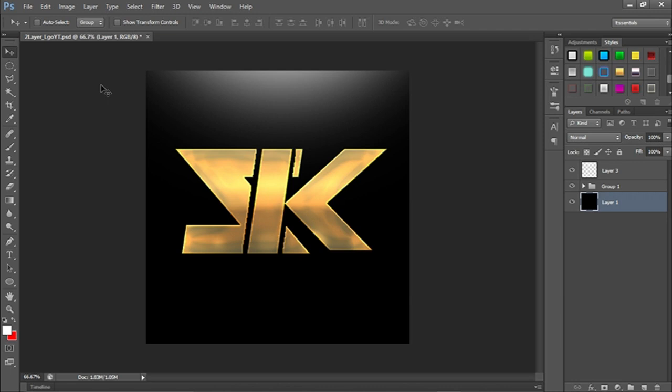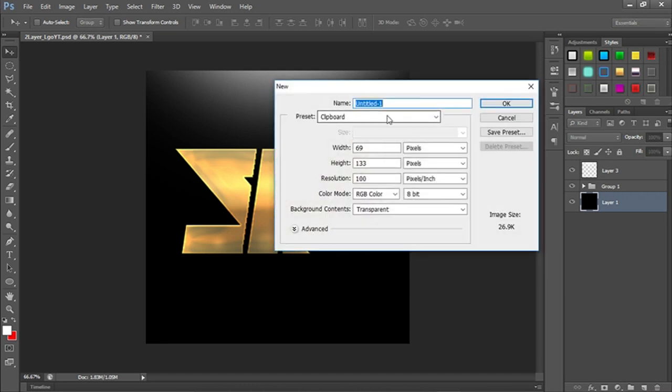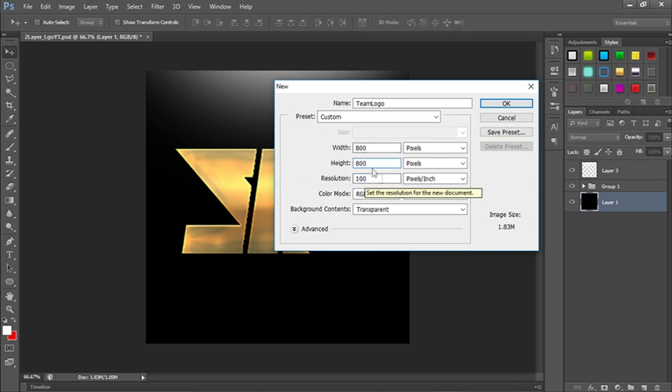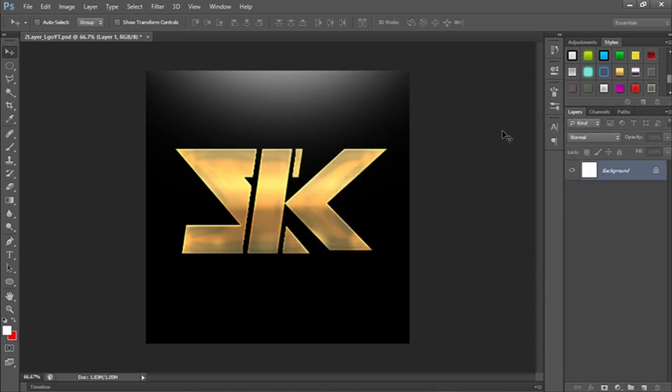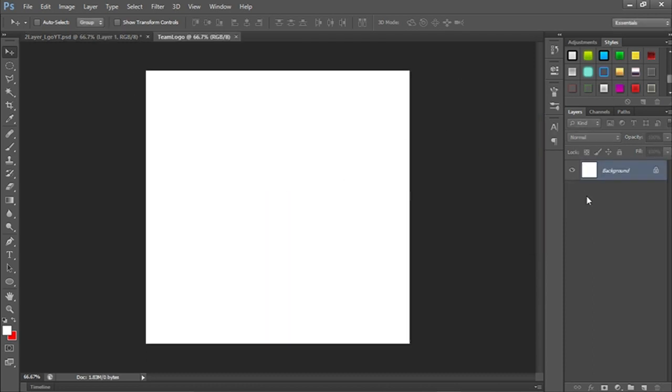We're gonna go ahead and make our new project. I'm gonna press ctrl+n and name this. Change the width to 800, change the height to 800, and the resolution, I'm gonna go ahead and make it 300. Make sure the background is white.